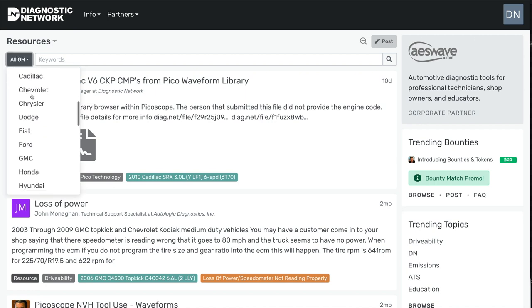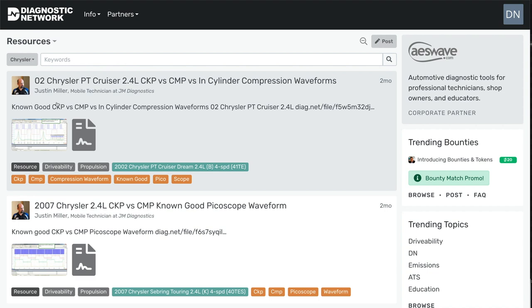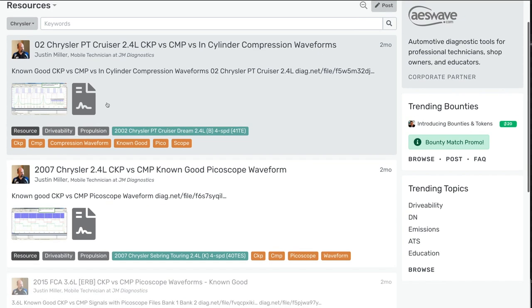And you can also drill down even further. I mean, if you wanted to go to all Chrysler, you could do that.